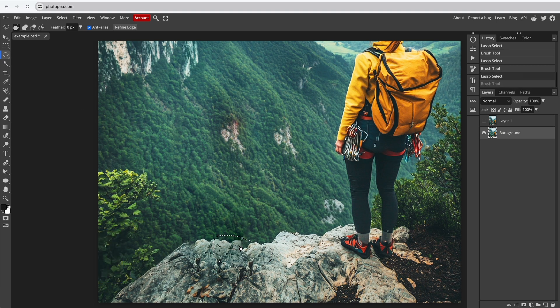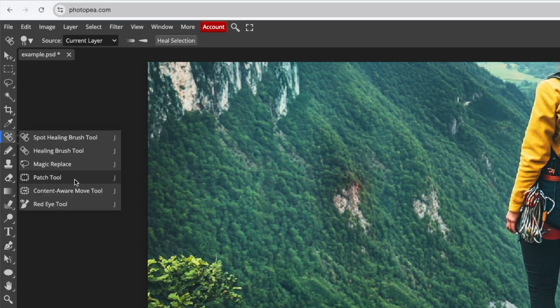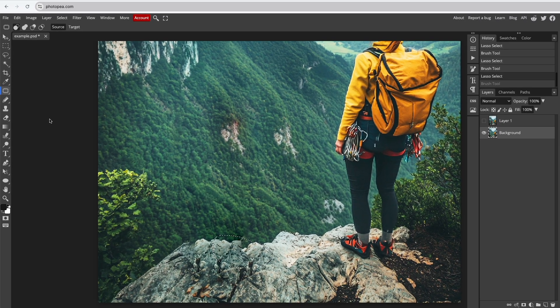To fix the rock, we'll use the Patch tool from the left-side menu. With the Patch tool selected, draw a selection around the area you want to fix.